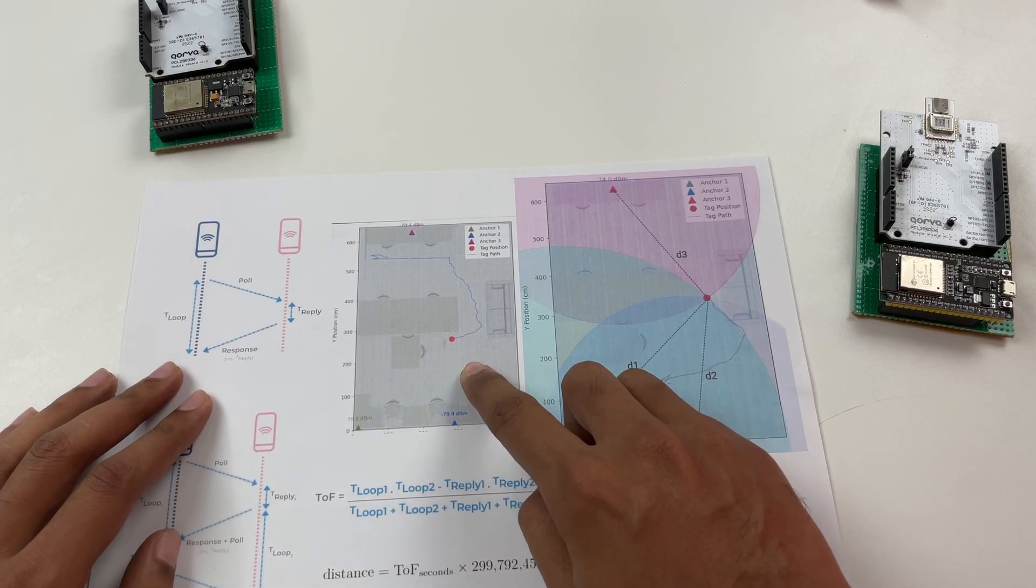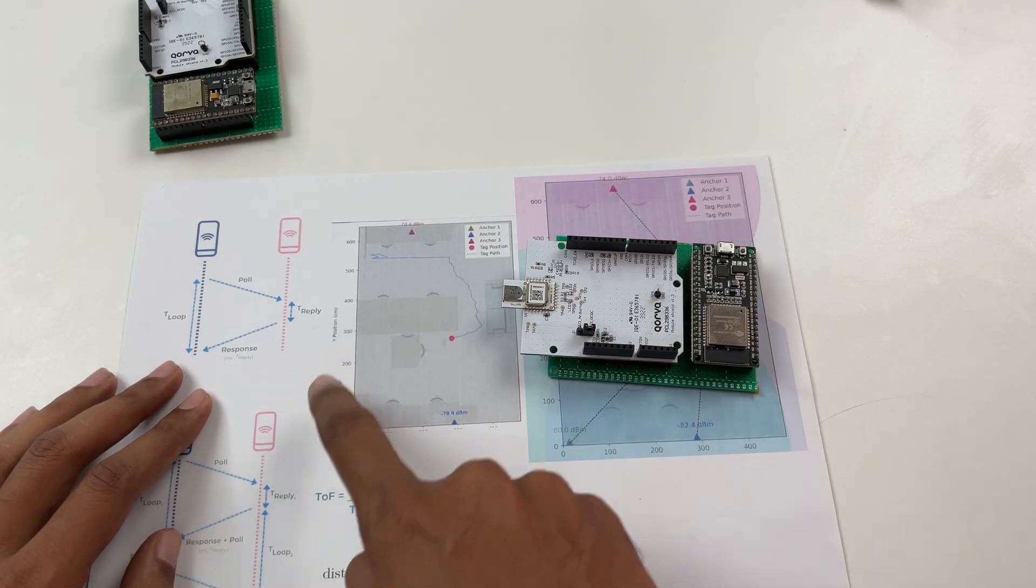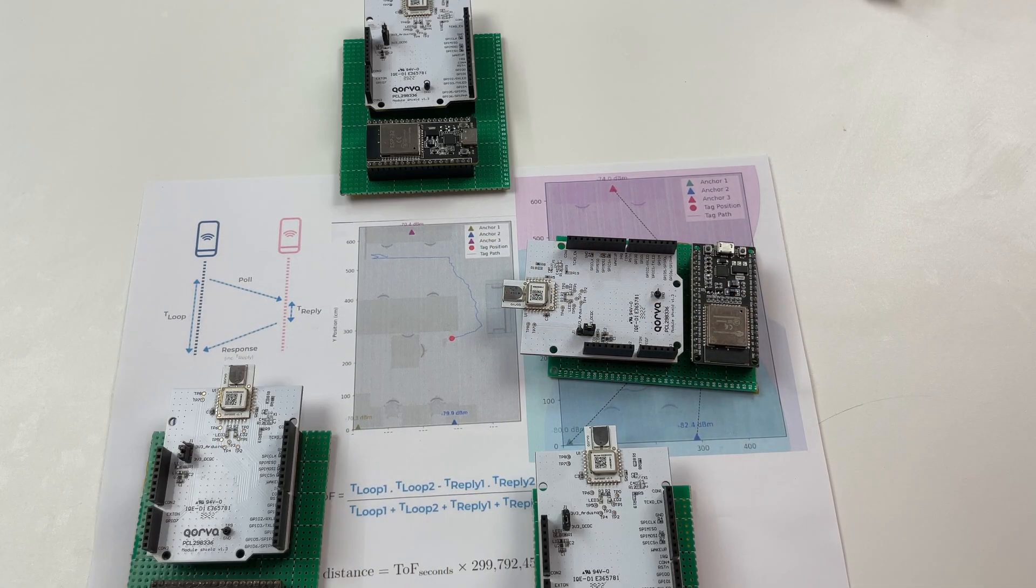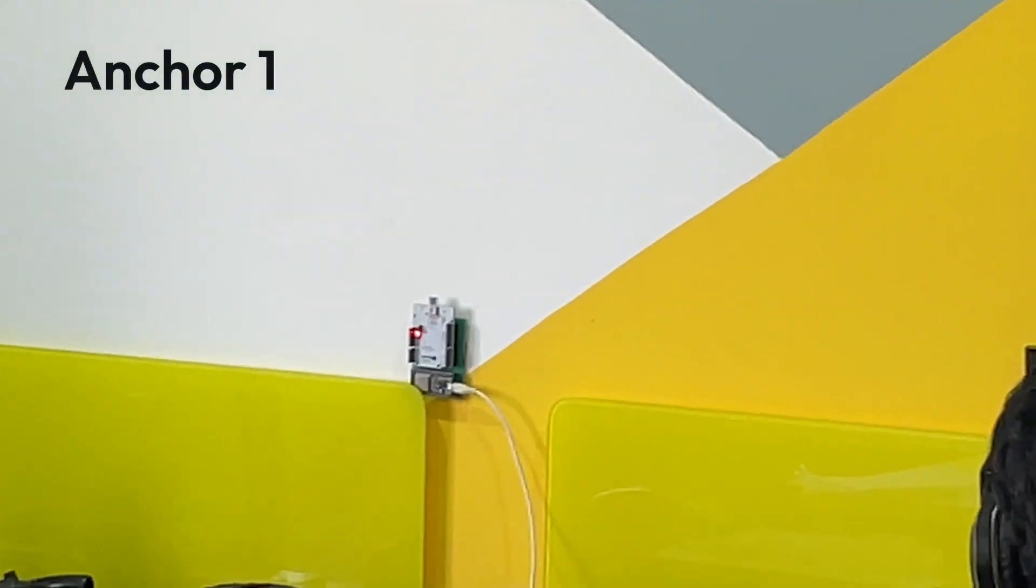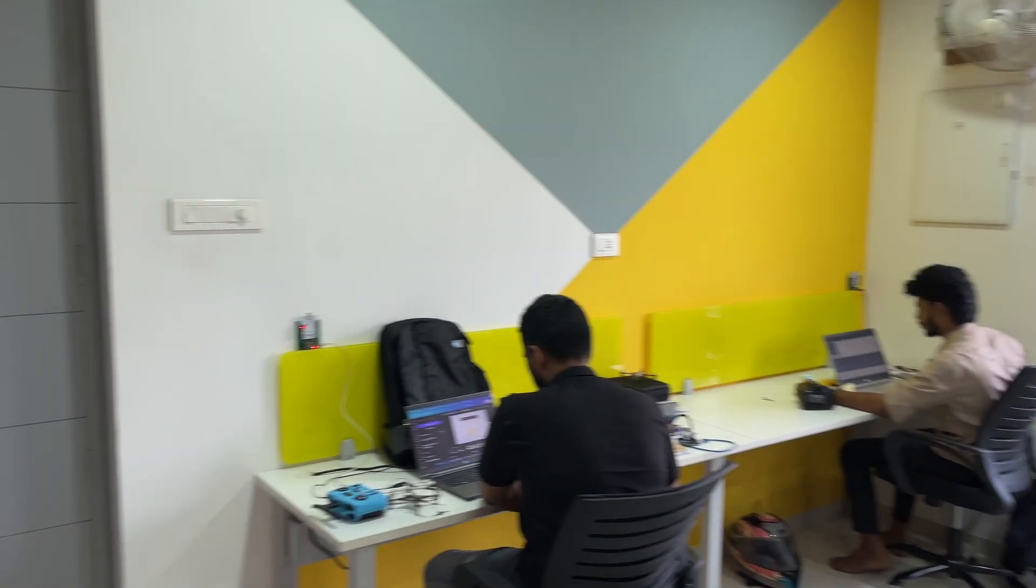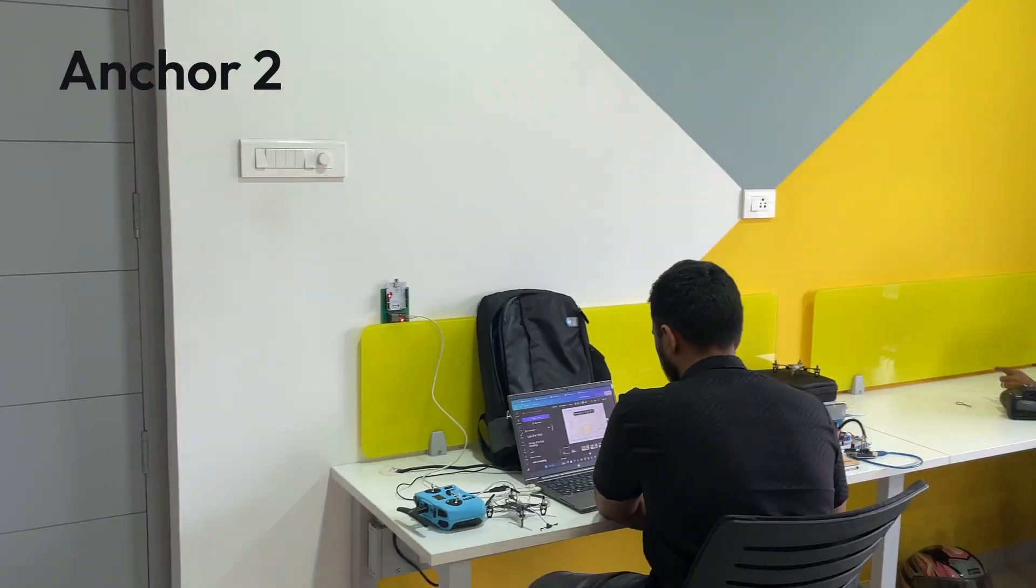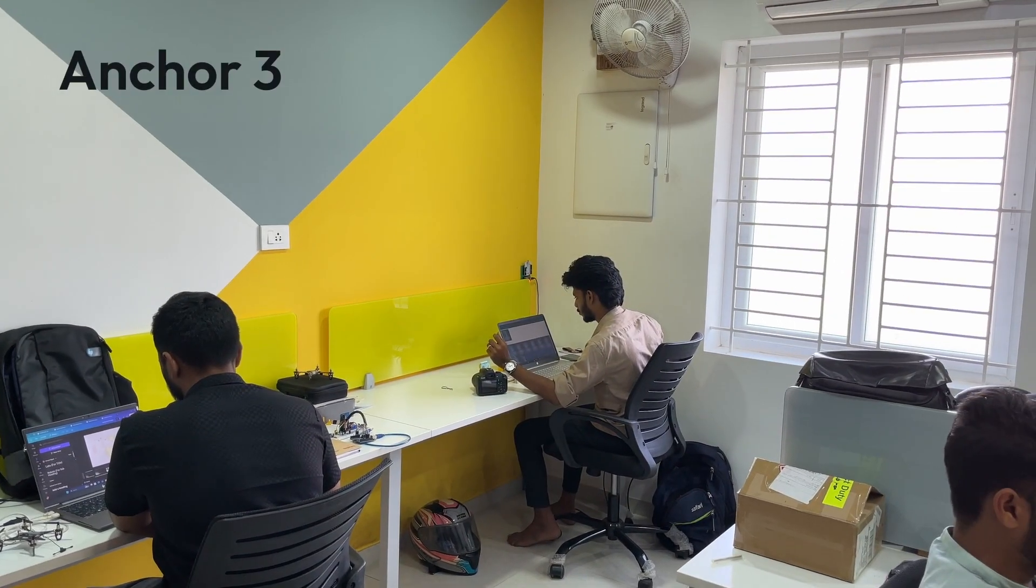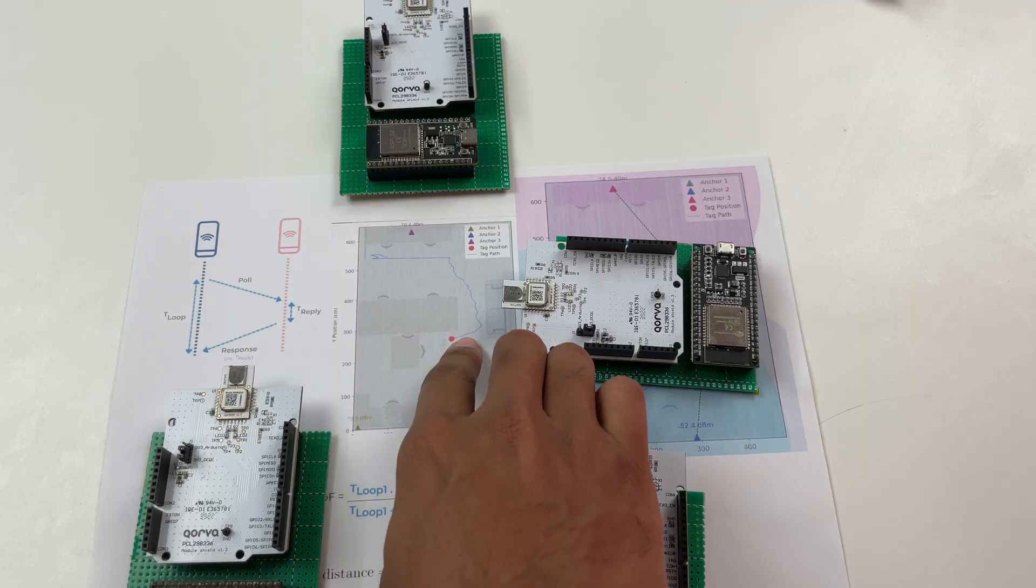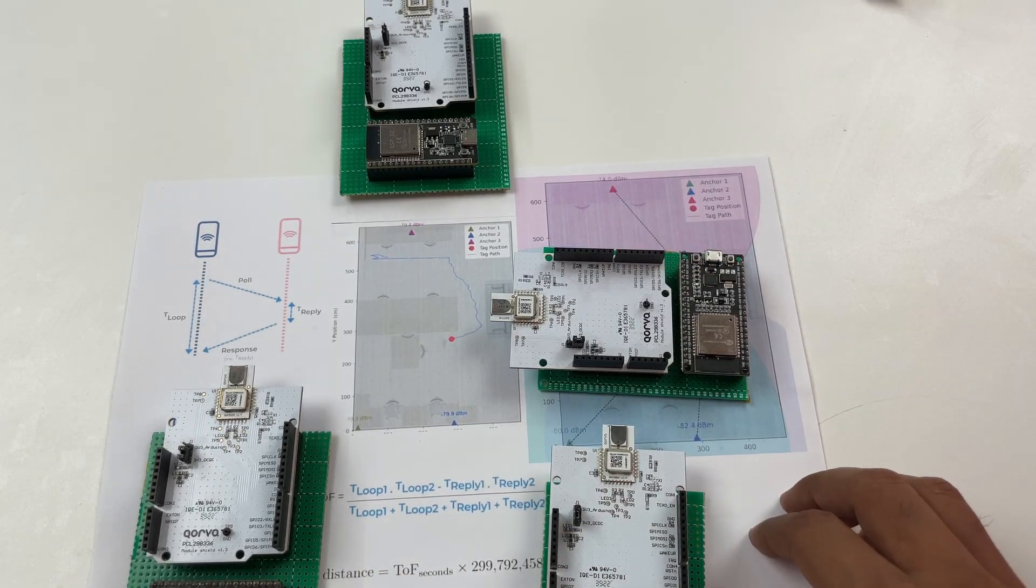so this red dot over here is the tag and these three triangles that you see here is the anchor. So when we were showing the demo we had one anchor installed on one side of the room and on the other end we had two more anchors installed on either side of the room. So the position of the anchors is shown over here and this red dot is the tag which was moving around inside the room.